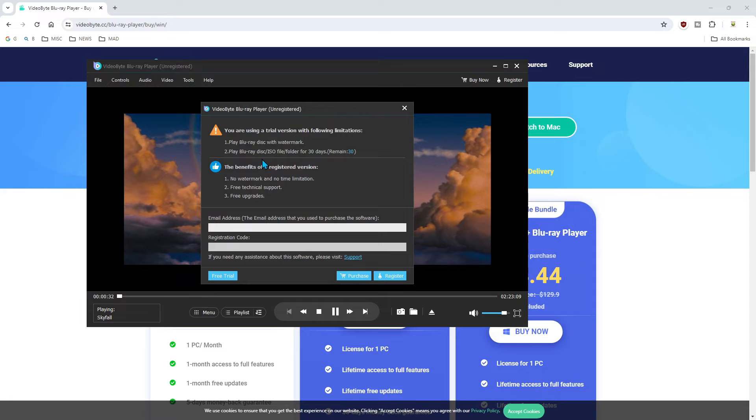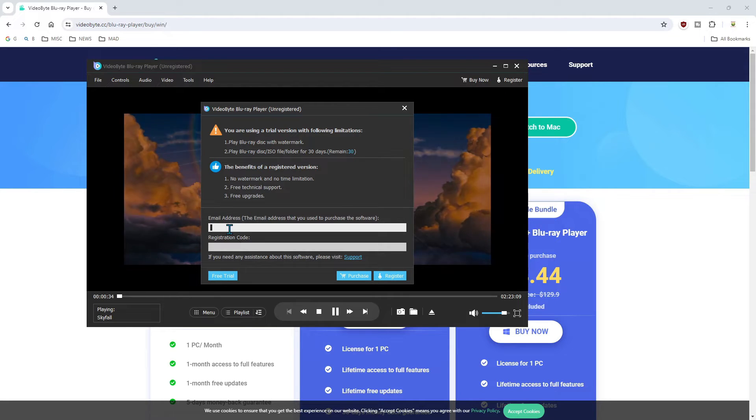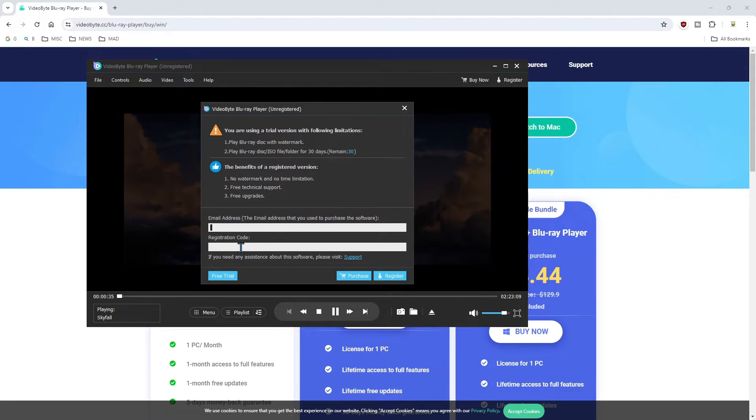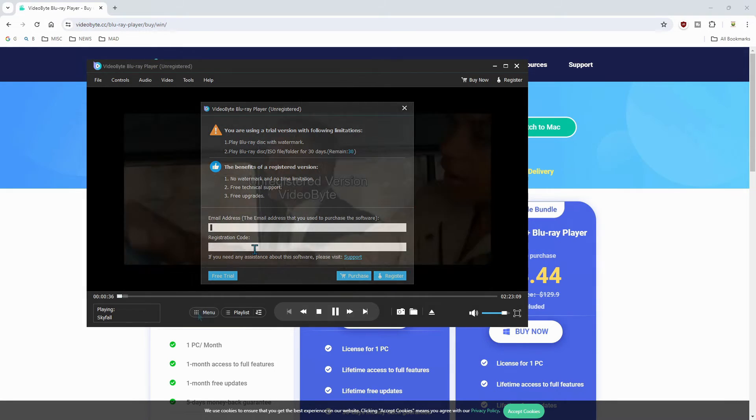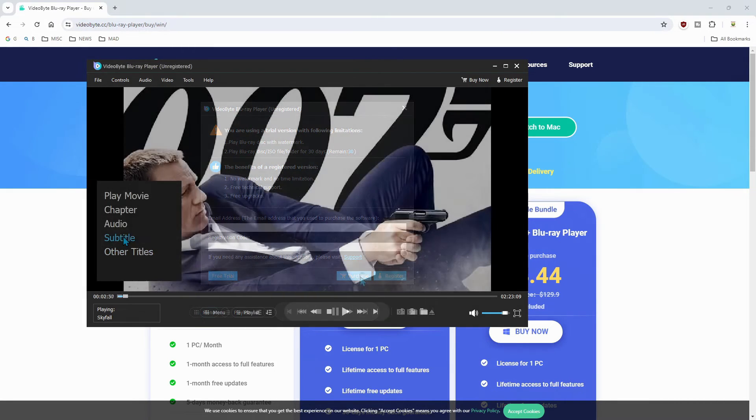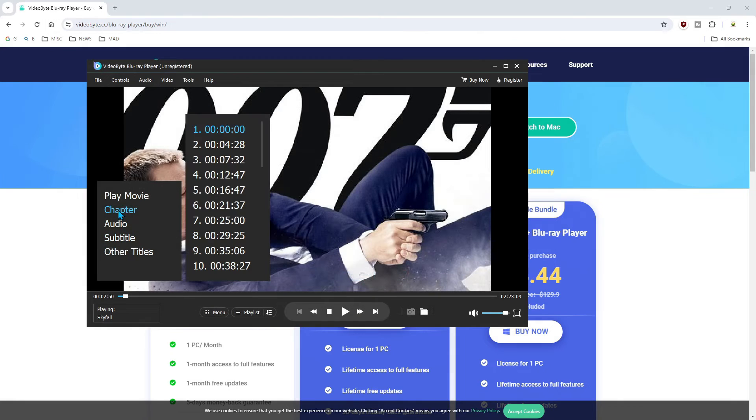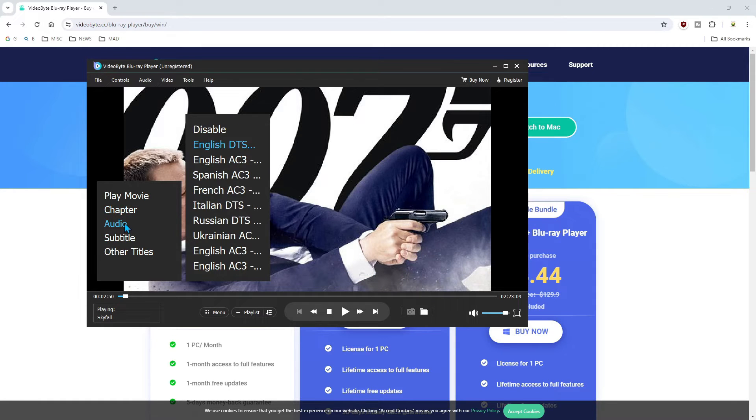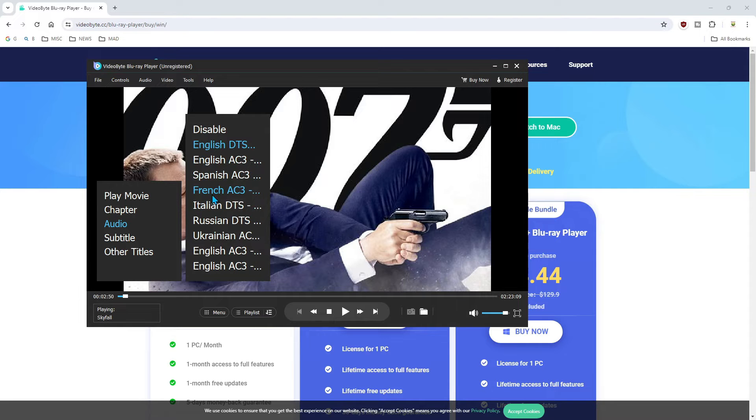The trademark thing is going to be here, so keep that in mind. If you registered it, you just put in your email address and pop in the code and the trademark will disappear. Also click on chapters over here. The audio, you can change it to different languages, as well as your subtitles.